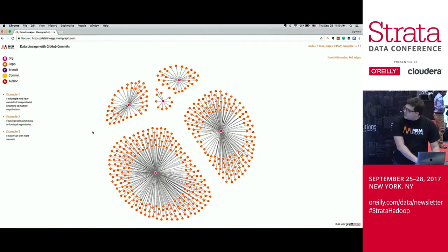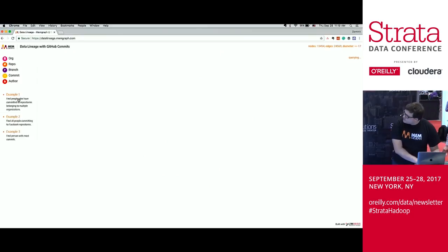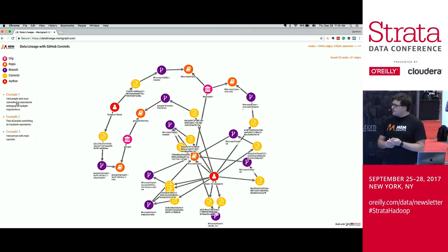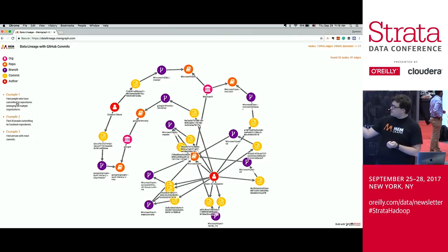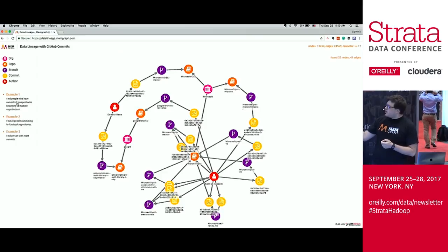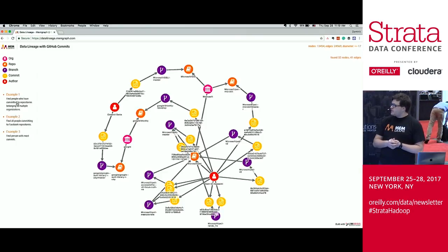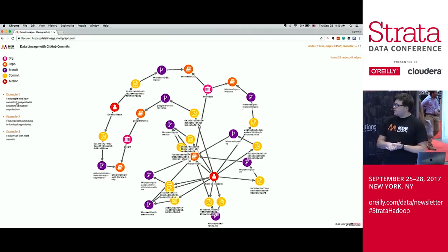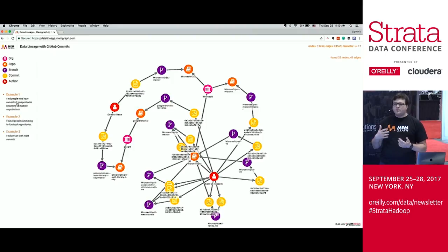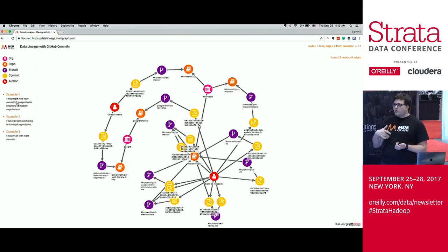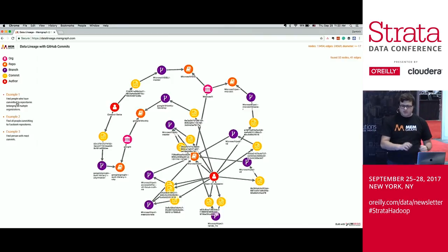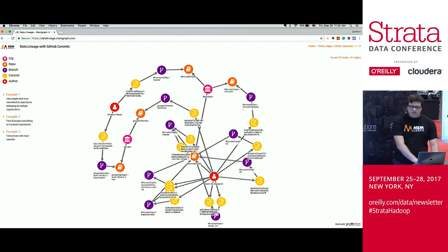One thing that is very interesting is this example right here. This one query enables you to get this result. What's interesting is you can see two organizations — Google and Microsoft — and there are two people who in the same week committed to two different repositories, even though some of the paths are very long. You can easily track this kind of data. This is very crucial in the financial industry, where you have multiple departments that do multiple things and have conflicts of interest, so they cannot share information. Using this, you can map your processes and find those weak links and data leaks, which improves your operational efficiency — not only for compliance purposes.